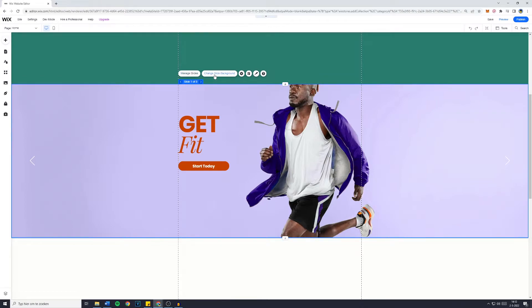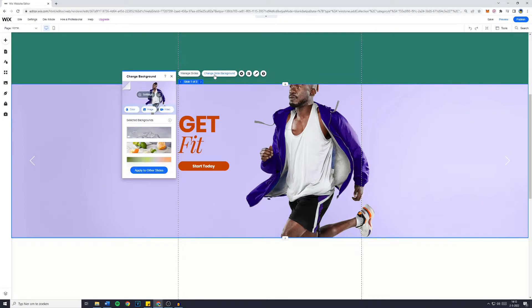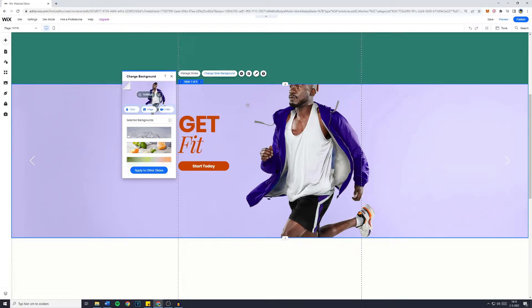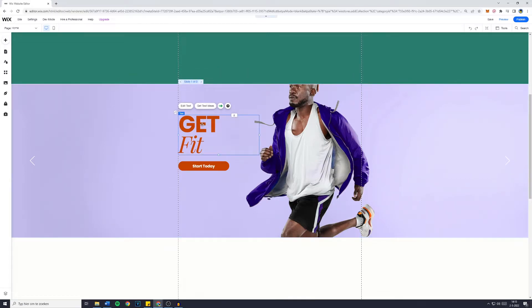You can also click on Change Slide Background to change the background of certain slides. Of course, if you click on the text, you are able to change the text and the button.